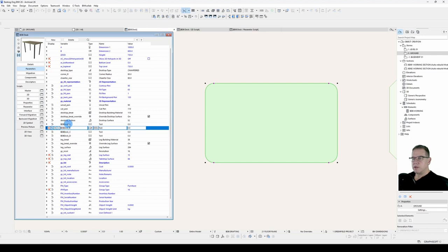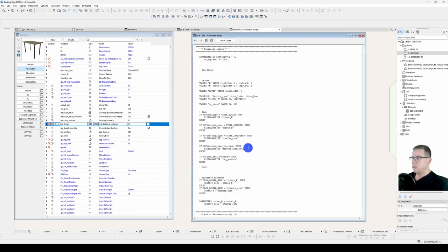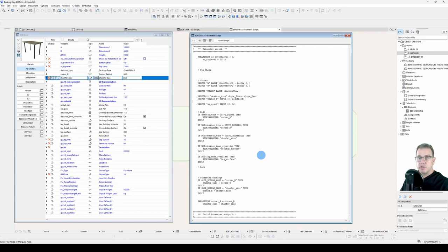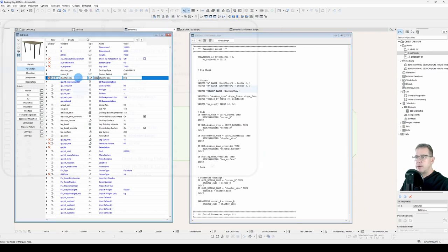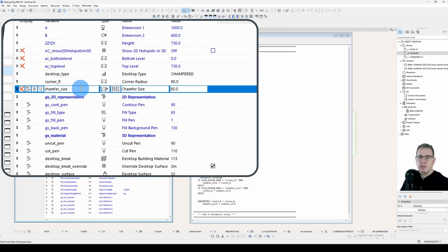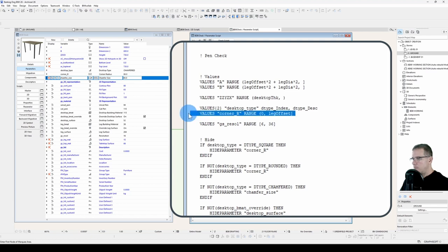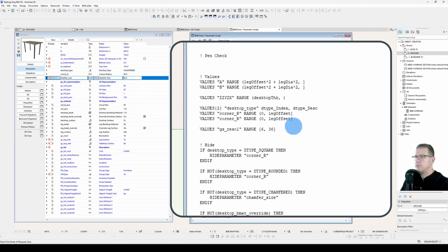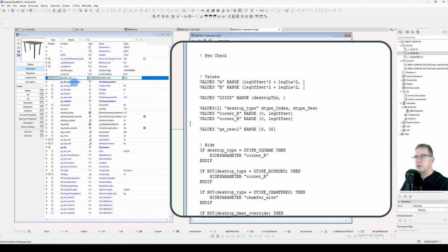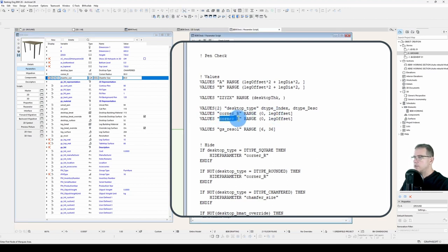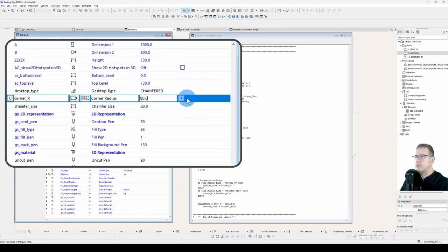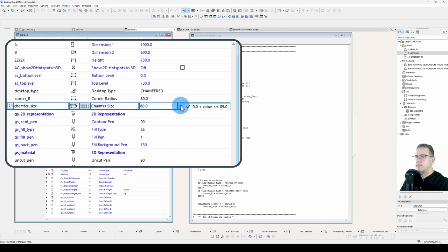Just get rid of these, don't need them. One thing I forgot to do is that because we have added a new parameter here that the user has direct input into, we need to limit that input. So we will copy this values statement down because it will be the same limitation for corner R versus chamfer size. And we copy this parameter name into this values statement. Now that will have the same limitations one to the other.